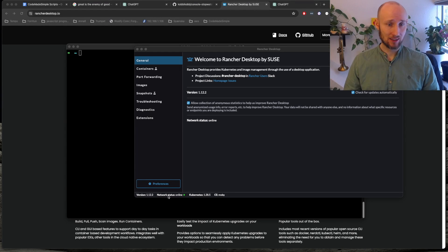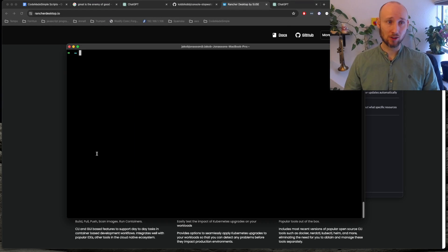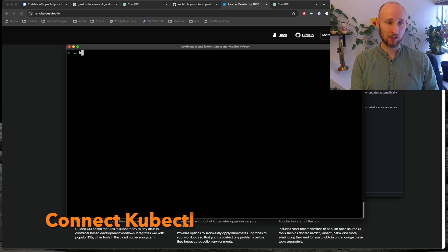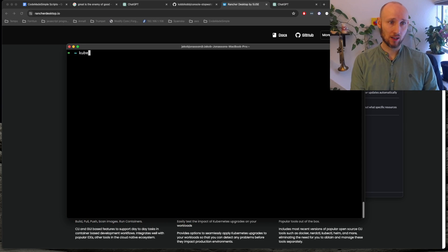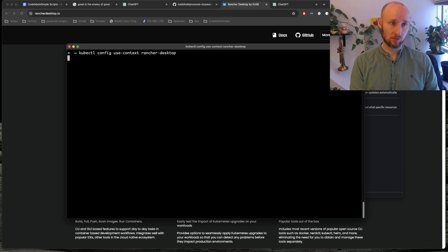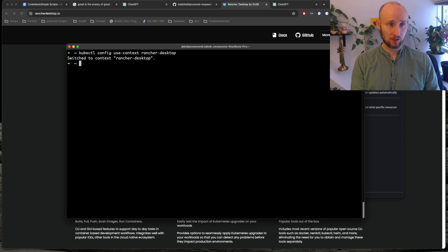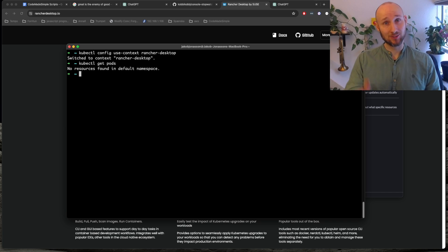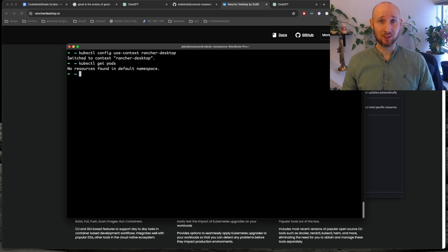It's now ready, so let's go into our terminal and connect kubectl. kubectl config use-context rancher-desktop and kubectl get pods. OK, good start.